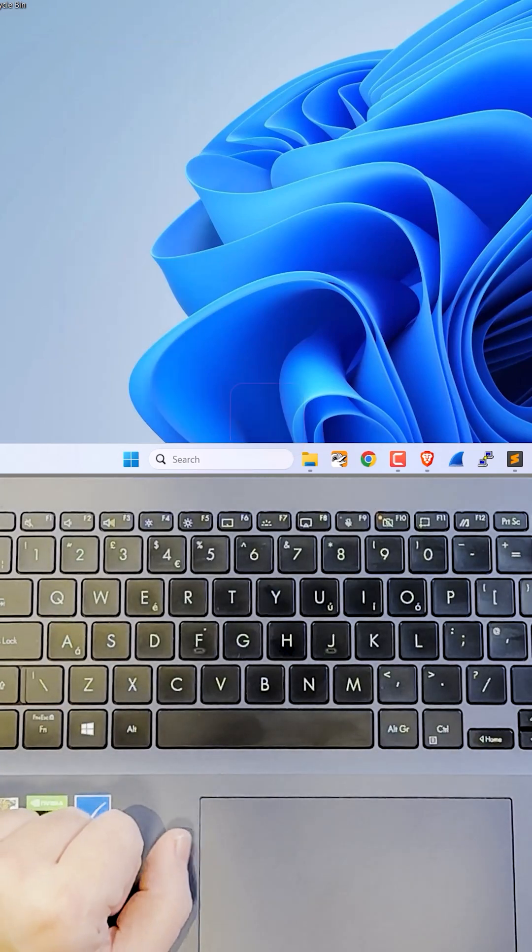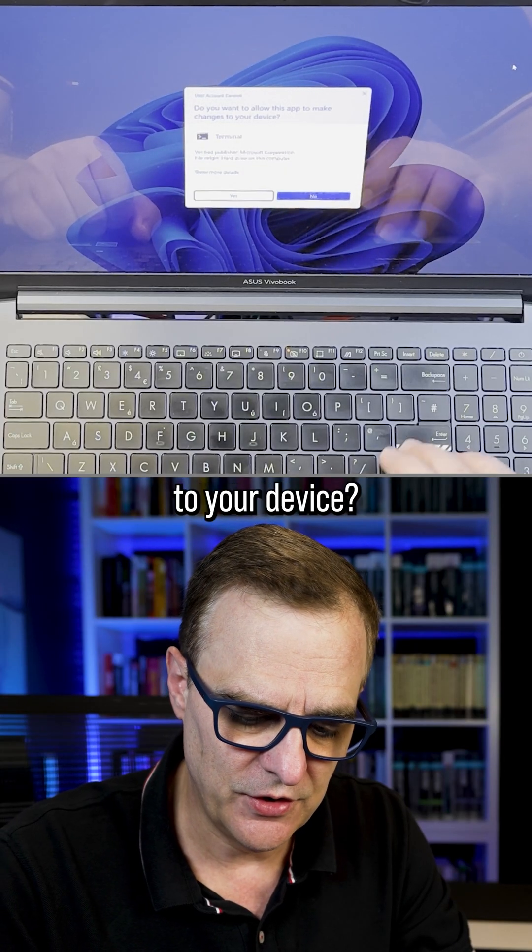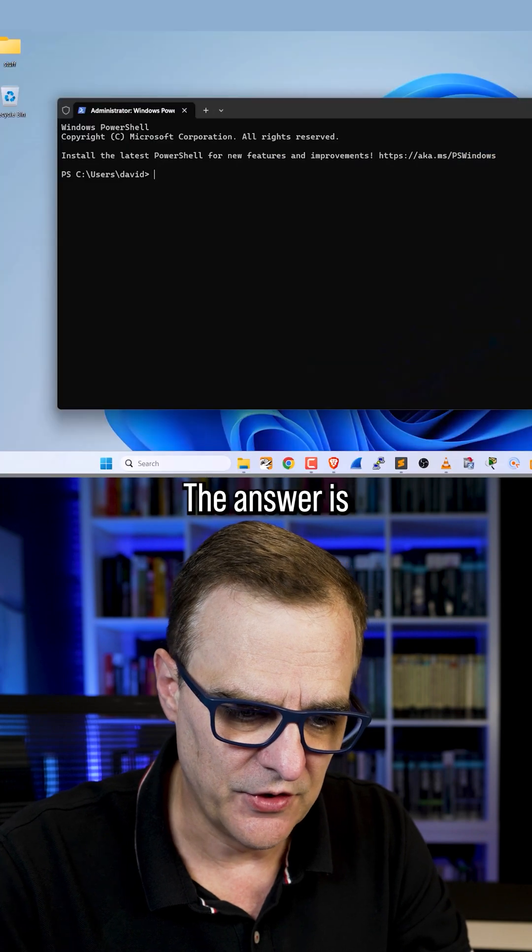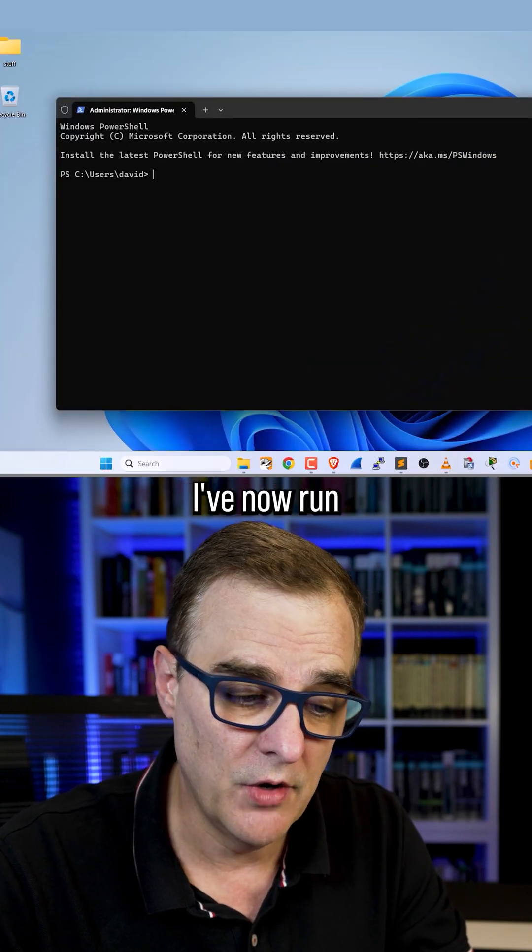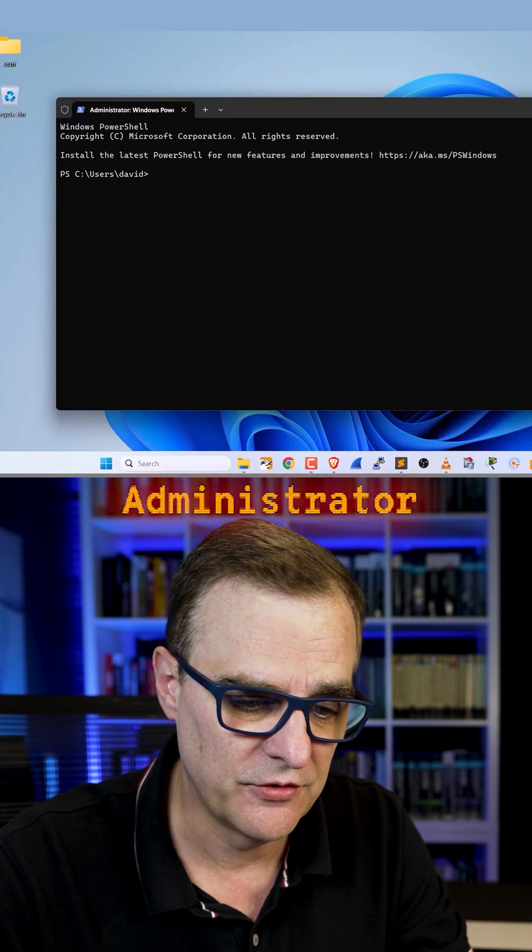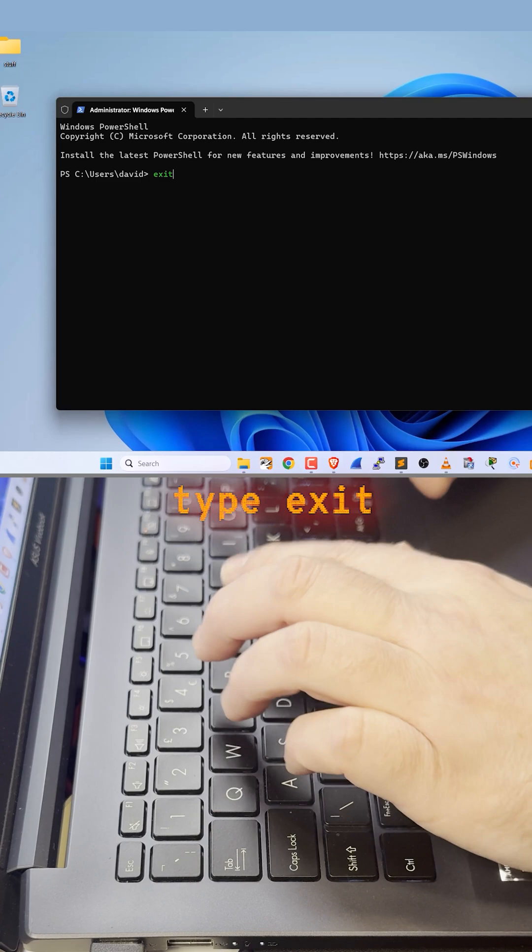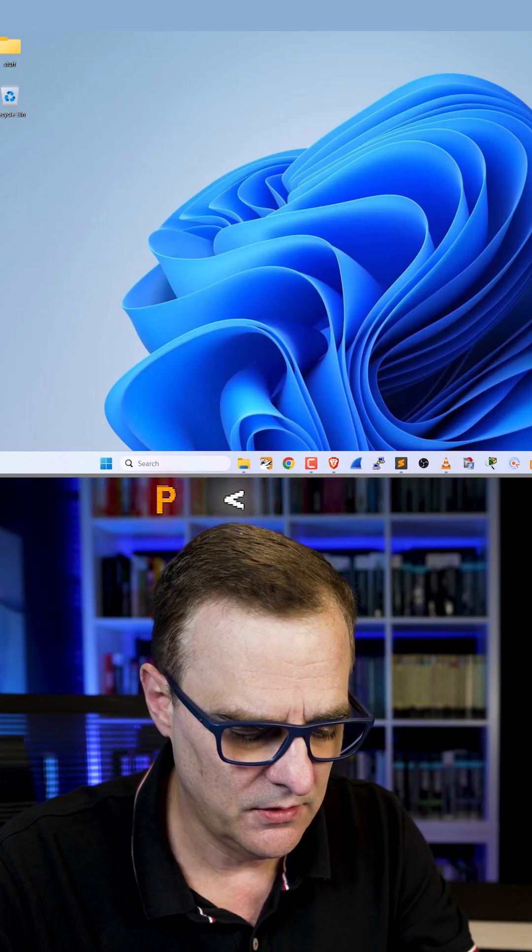So I'm going to press A. Do you want to allow this app to make changes to your device? The answer is yes. And notice I've now run PowerShell as administrator. I can type exit to exit PowerShell.